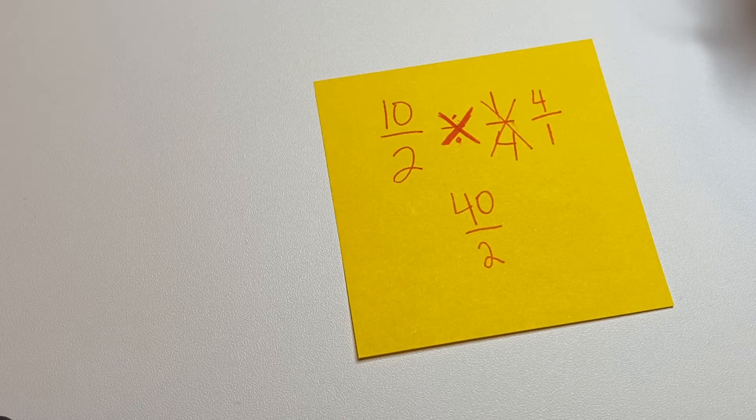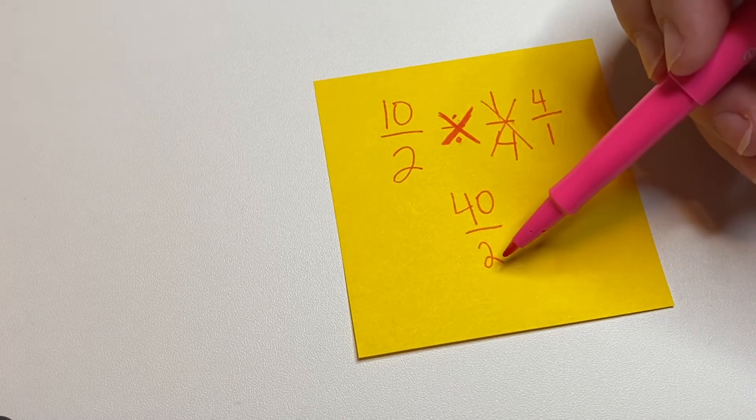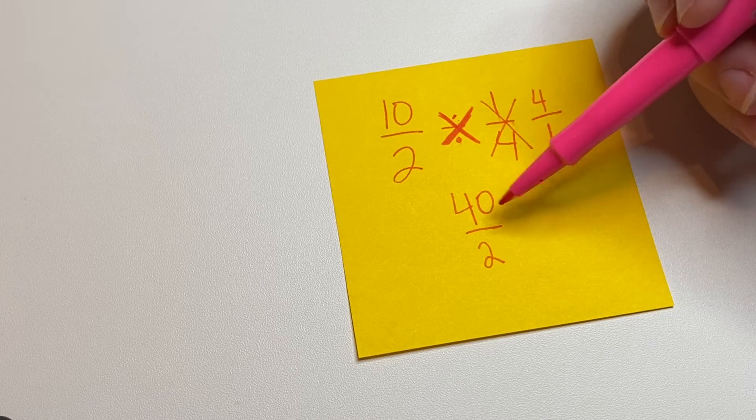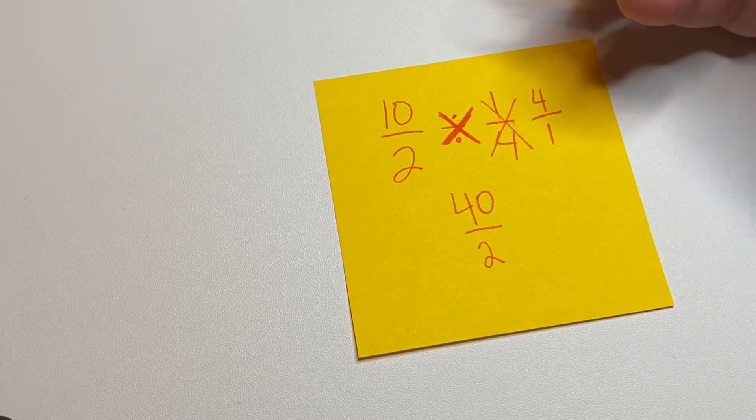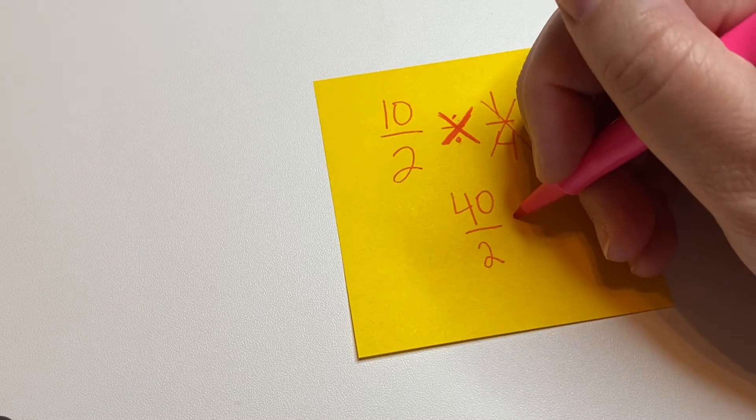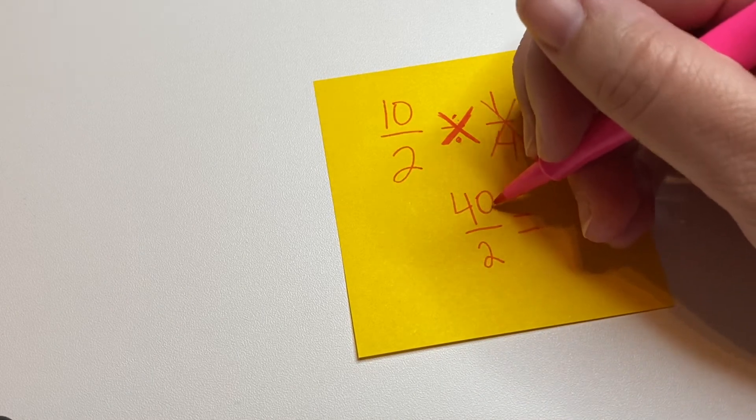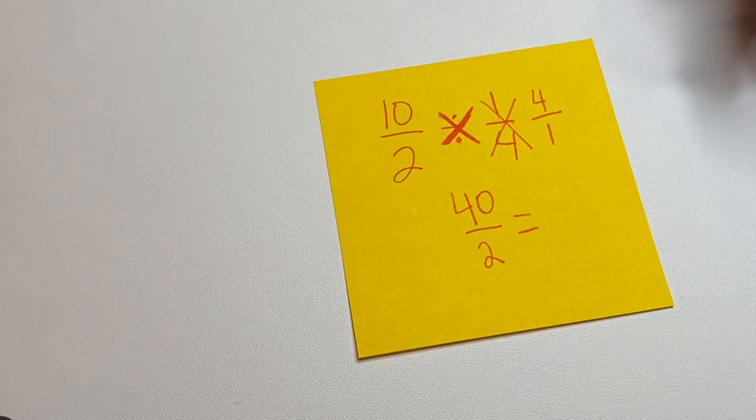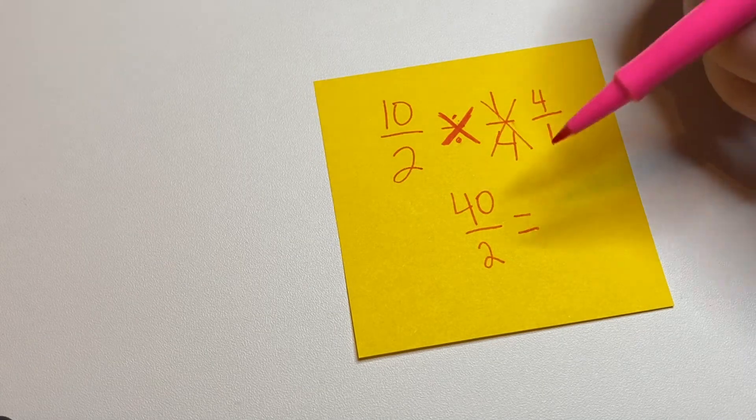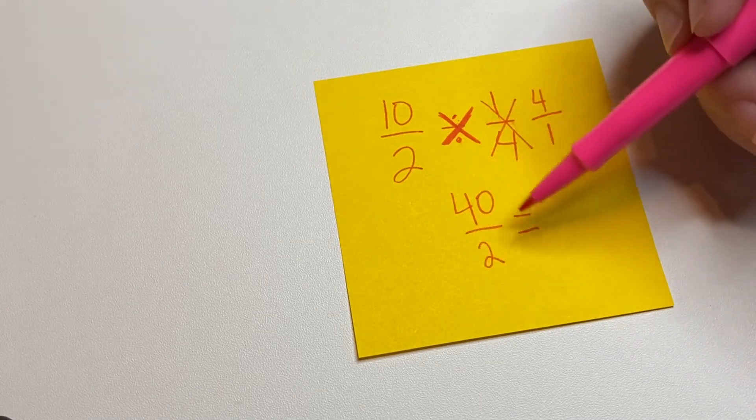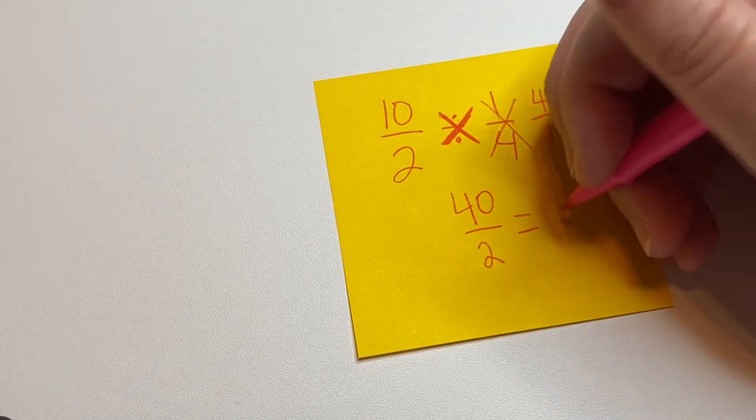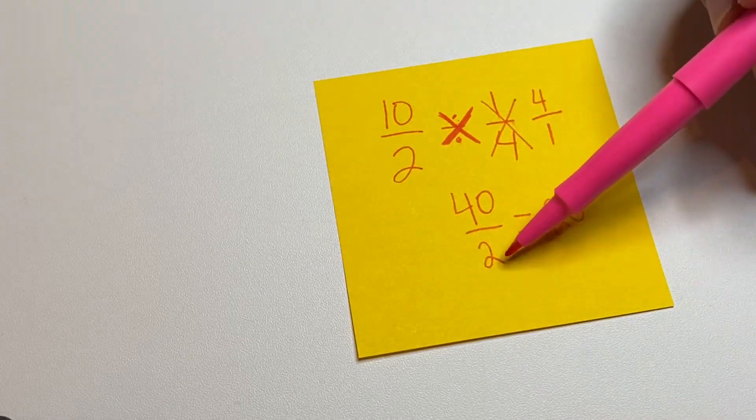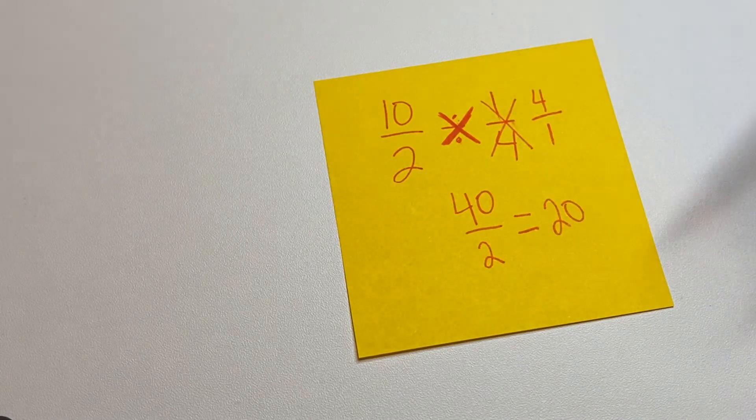Now, if the denominator goes into the numerator equal amount of times, then this is actually going to be a whole number. So this is the same as 40 divided by 2. Now you actually are dividing in this case. So to simplify this, 40 divided by 2 is 20. Or 2 goes into 40 20 times.